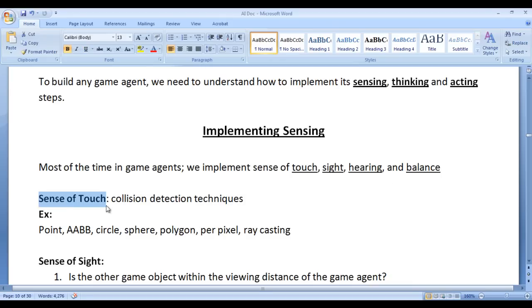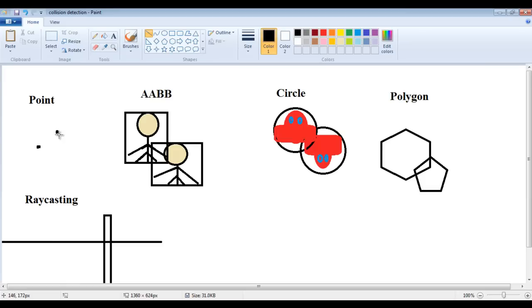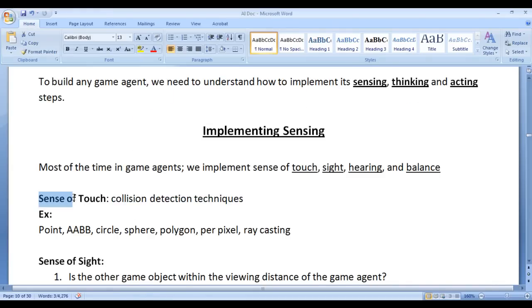How do we implement Sense of Touch? To implement Sense of Touch in any game agent we take help of Collision Detection Techniques or Collision Detection Methods. We have different kinds of Collision Detection: Point to Point Collision Detection, AABB (Axis Aligned Bounding Box) Collision Detection, Circle Collision Detection, Sphere Collision Detection, Polygon Collision Detection, and Raycasting. Sometimes we mix and match. While developing a game we add Colliders to Game Agents. If Colliders are getting overlapped then we can say that the Game Agents are touching each other.